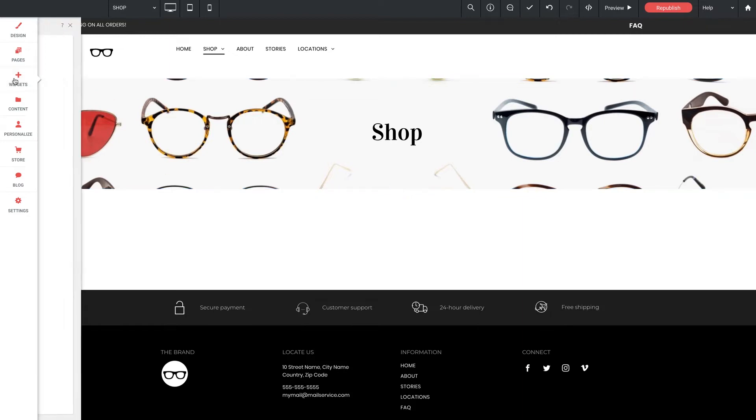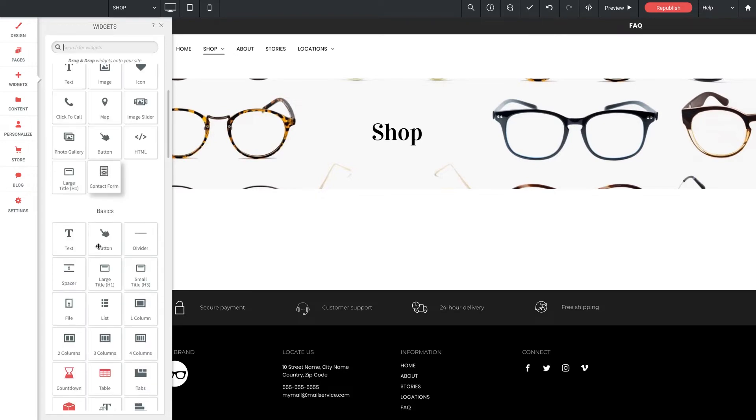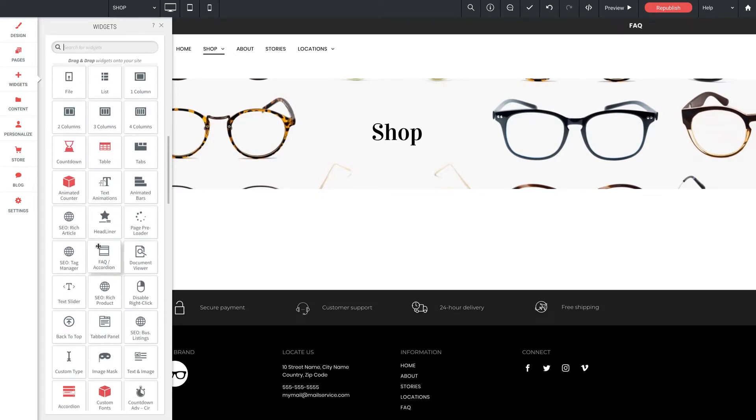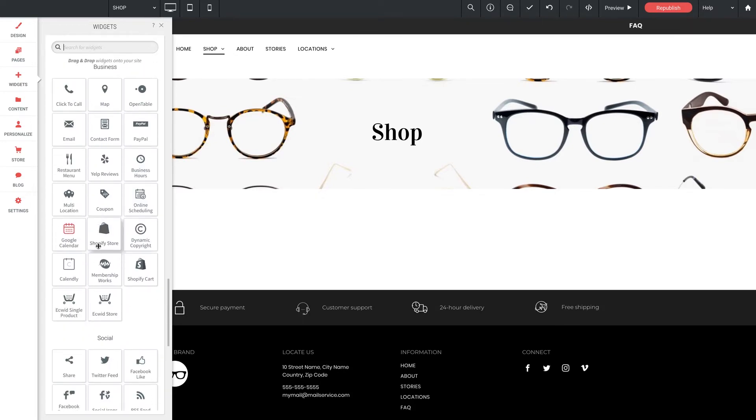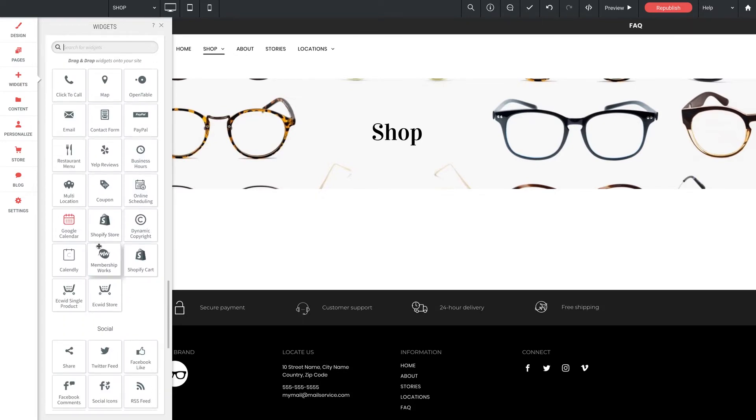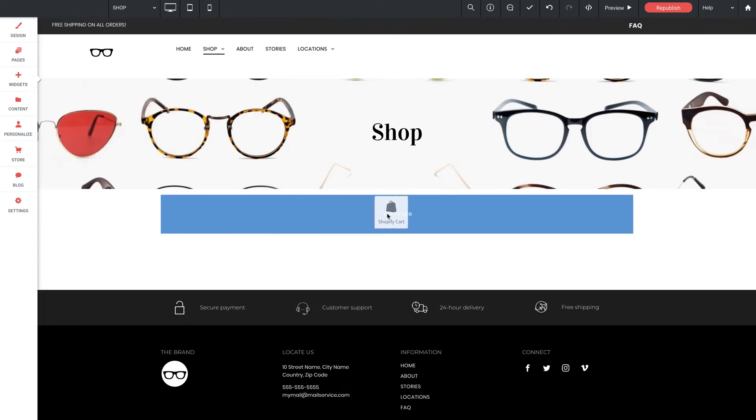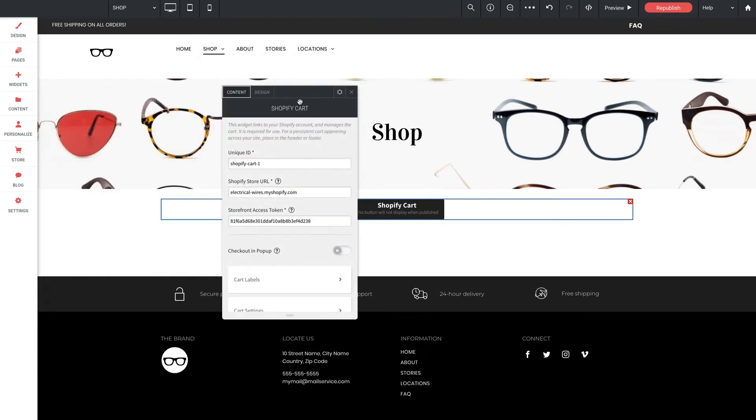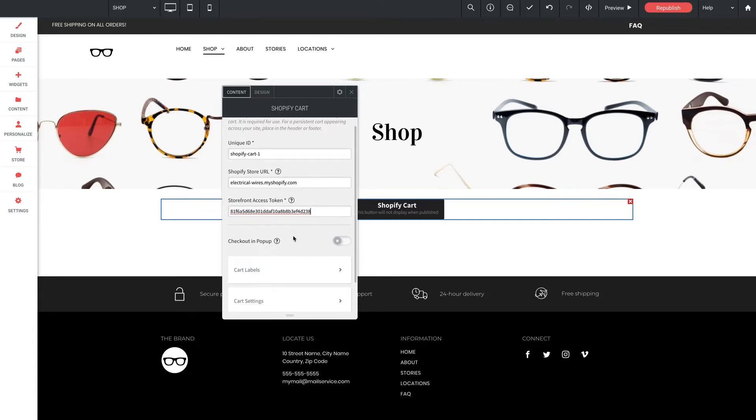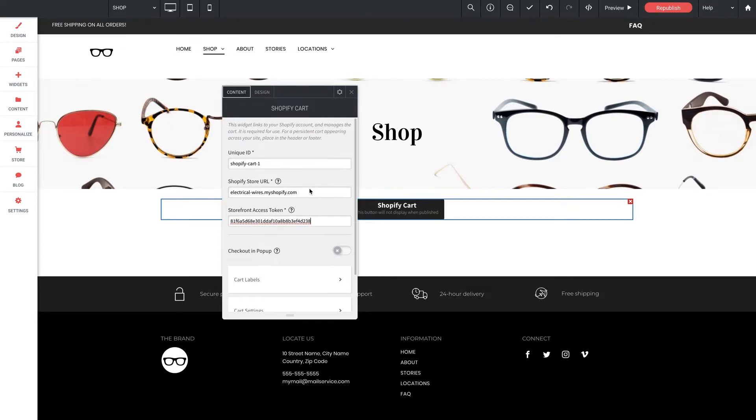Let's jump into the widgets panel. And down here in our business section, you'll actually find that there are two Shopify widgets, both of which will be required for the full widget to operate. The first one we're going to work with is this one right here called Shopify cart. So let's grab it out and drop it right into this empty row on our page. And if we jump inside the settings panel, you'll find that this widget serves two purposes.